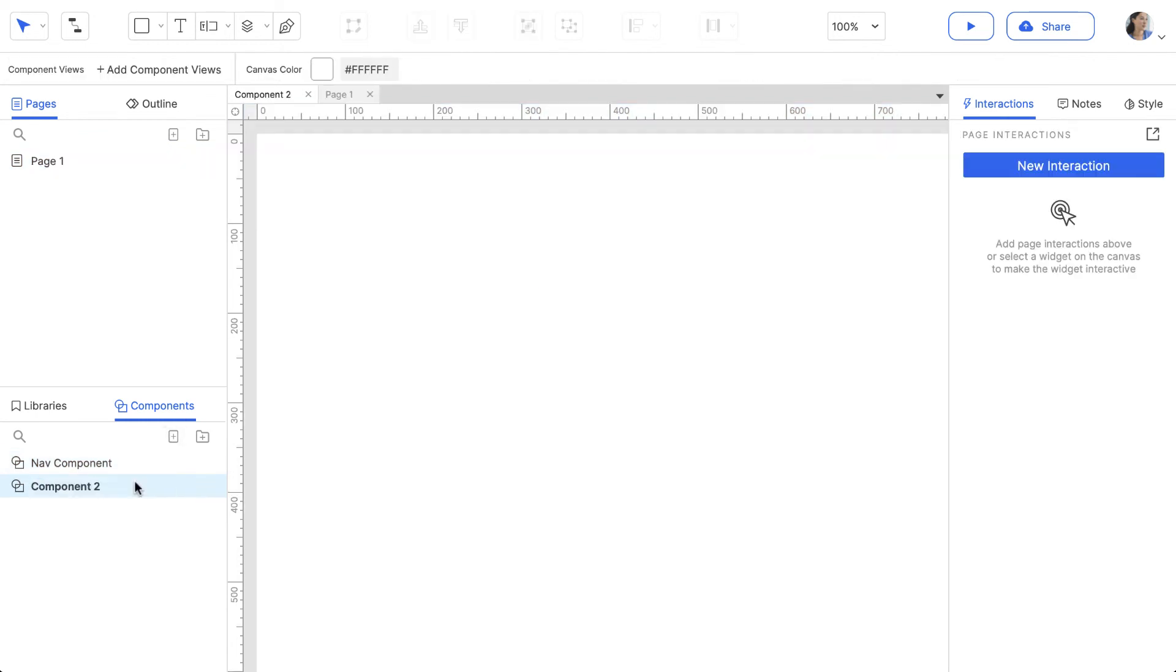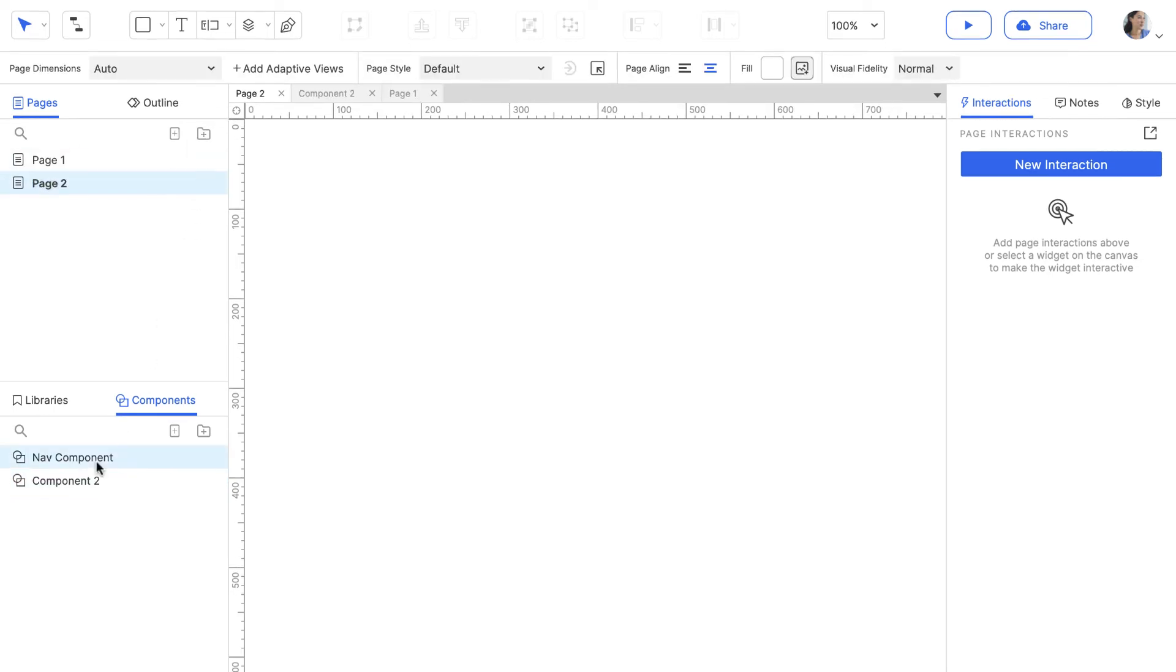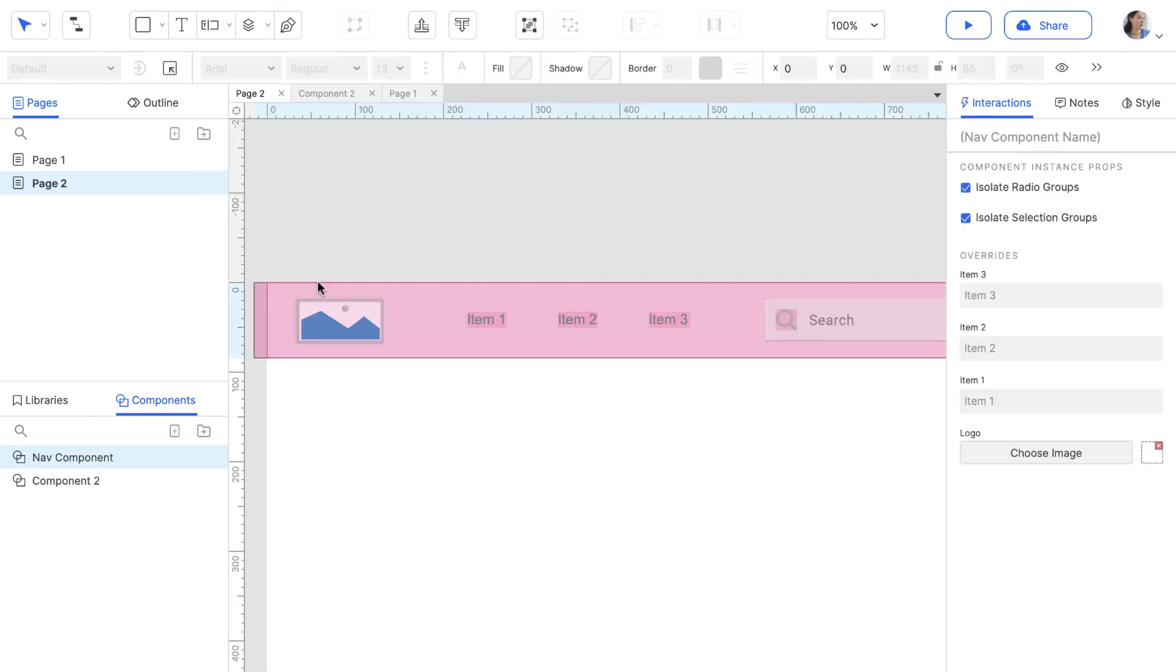To add it to a page or within another component, drag it from the Components pane and drop it onto the canvas.